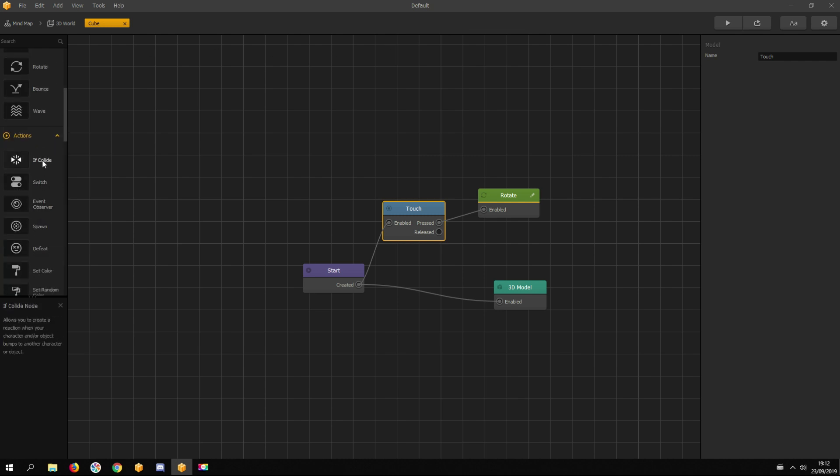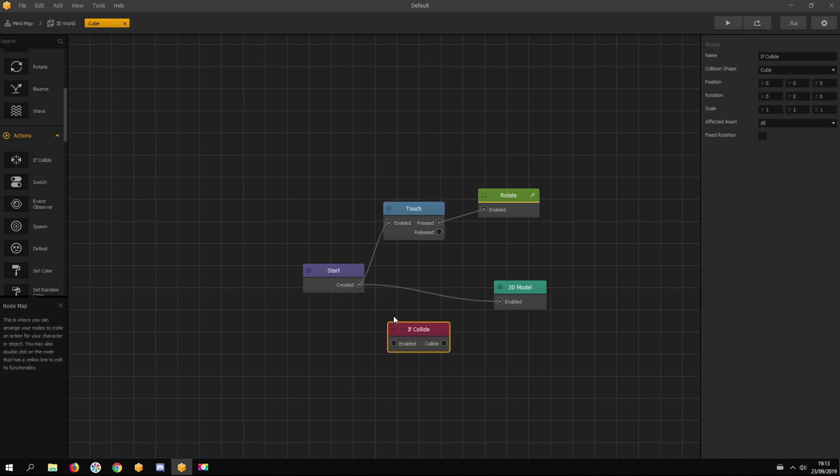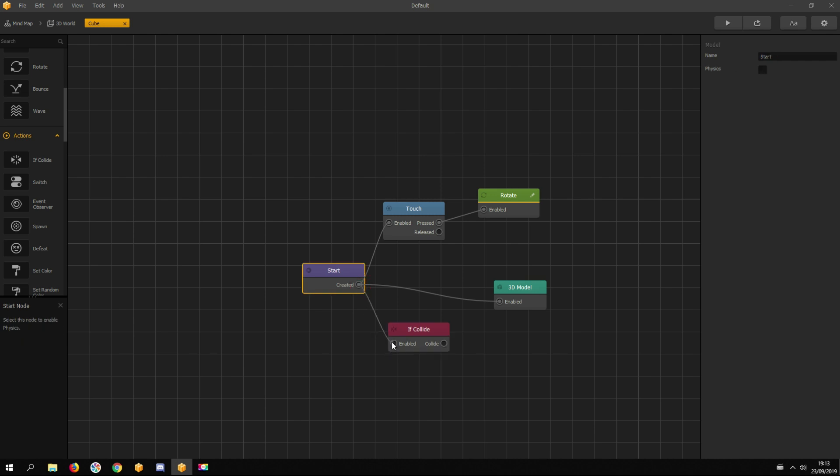It's connected with the start node, because if it's not connected with the start node, the if collide node doesn't get any signal to do its job. It would just sit there and do nothing. But when connecting with the start node, it's ready for its job.